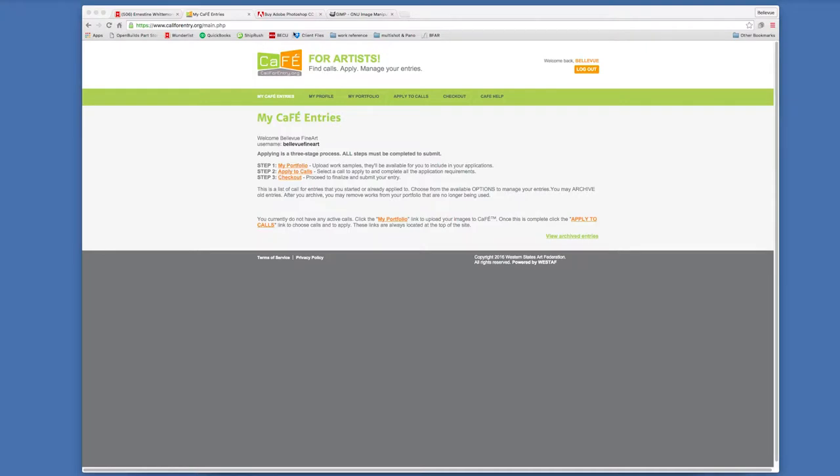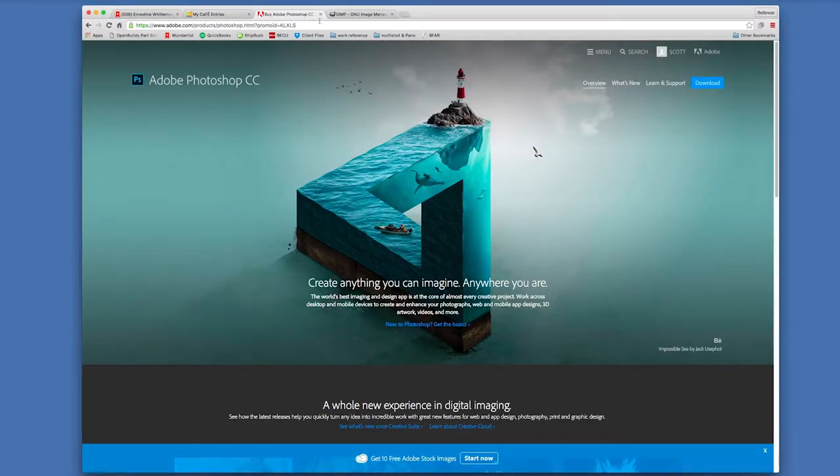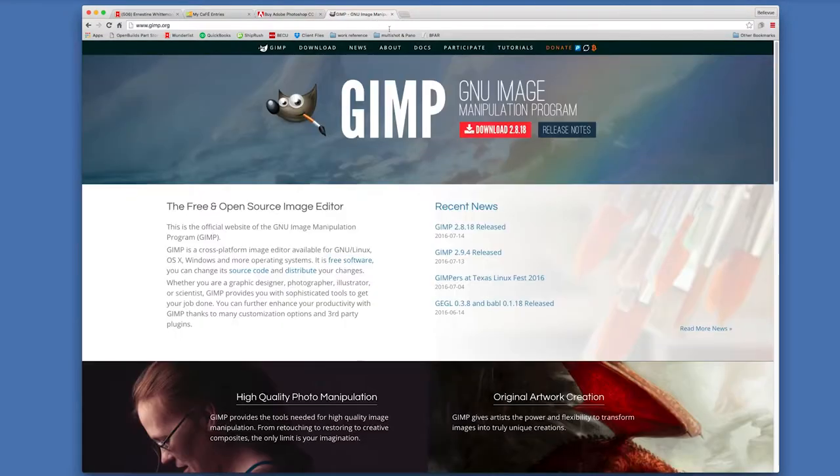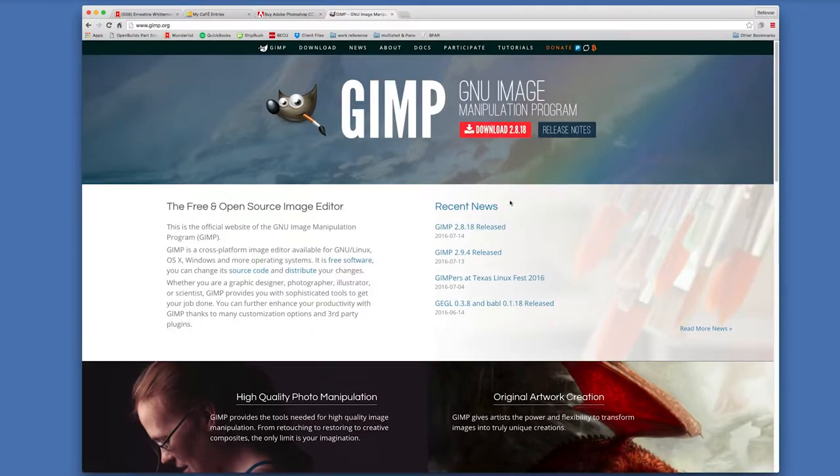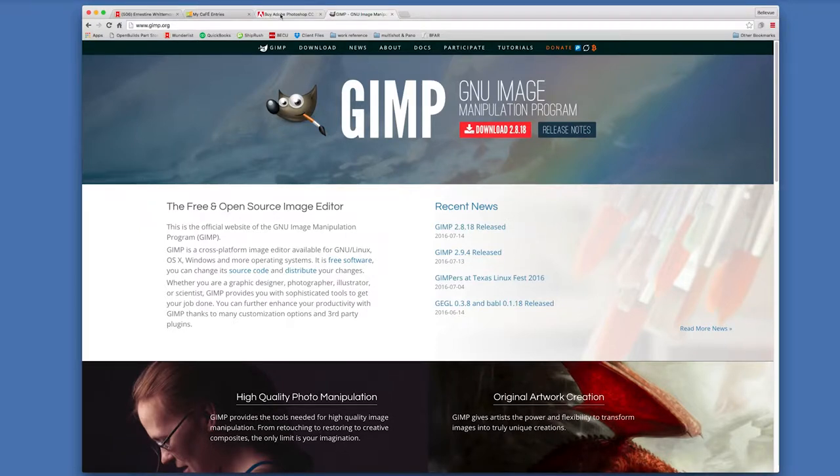We're going to show you how to do this using Adobe Photoshop and then we're going to show you how to do this using GIMP, which is a free program that you can download online for Windows and Macintosh that does the same thing as Photoshop but it's free.